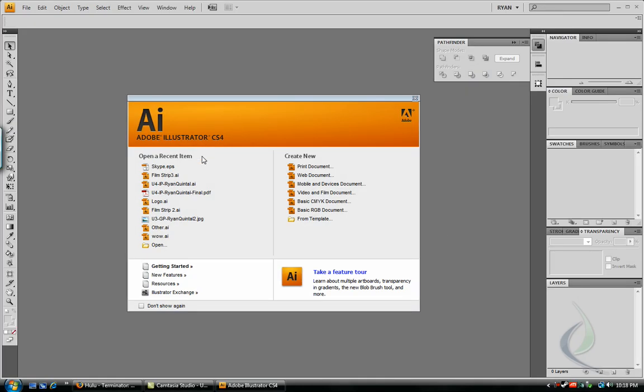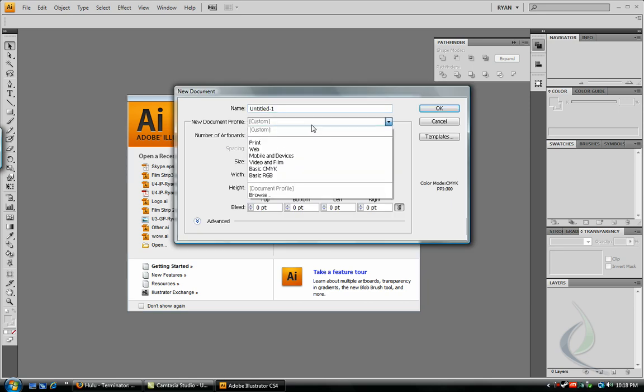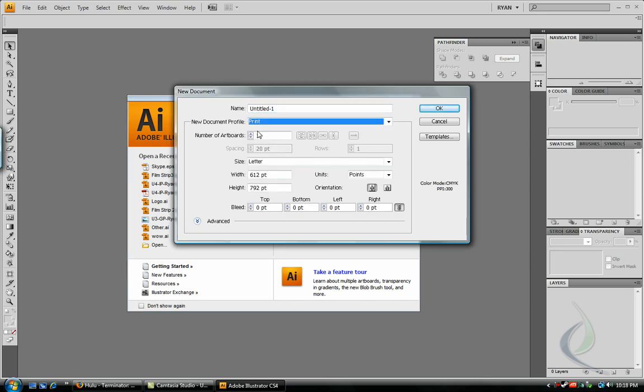In Adobe Illustrator, we're going to create a new print document, and let's just use some default settings here. Print is the document profile, and landscape mode, and we'll call it film strip.